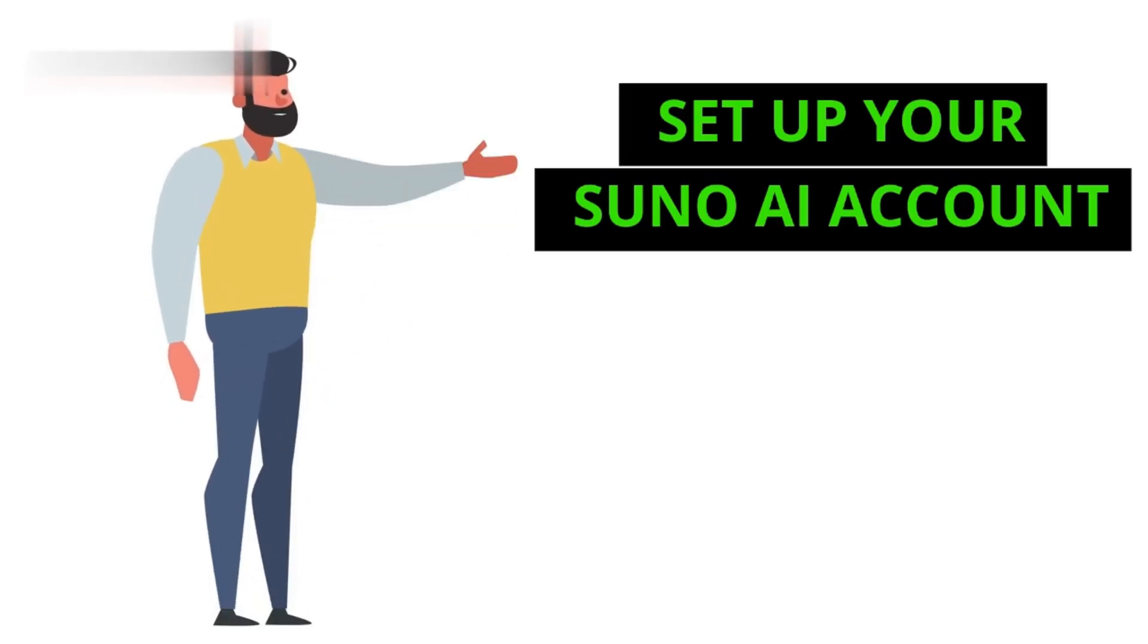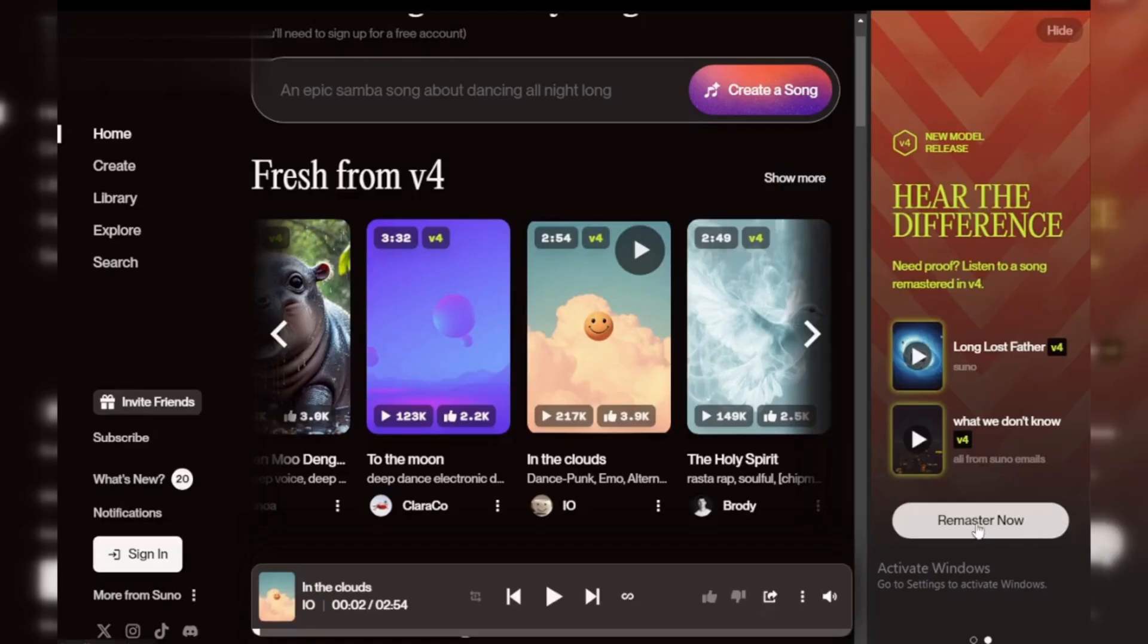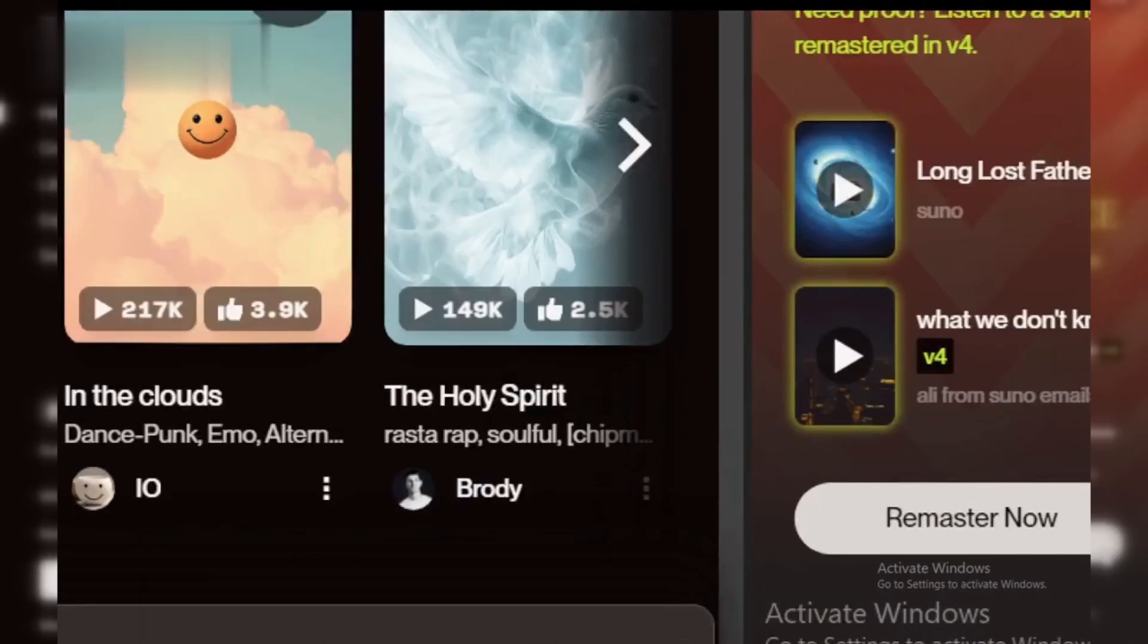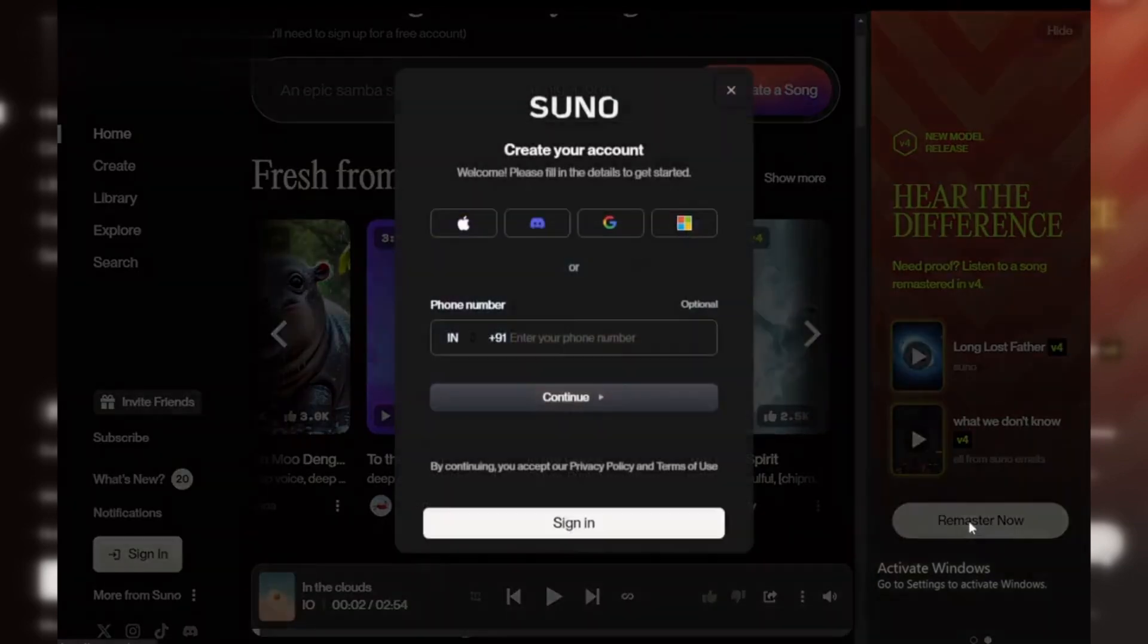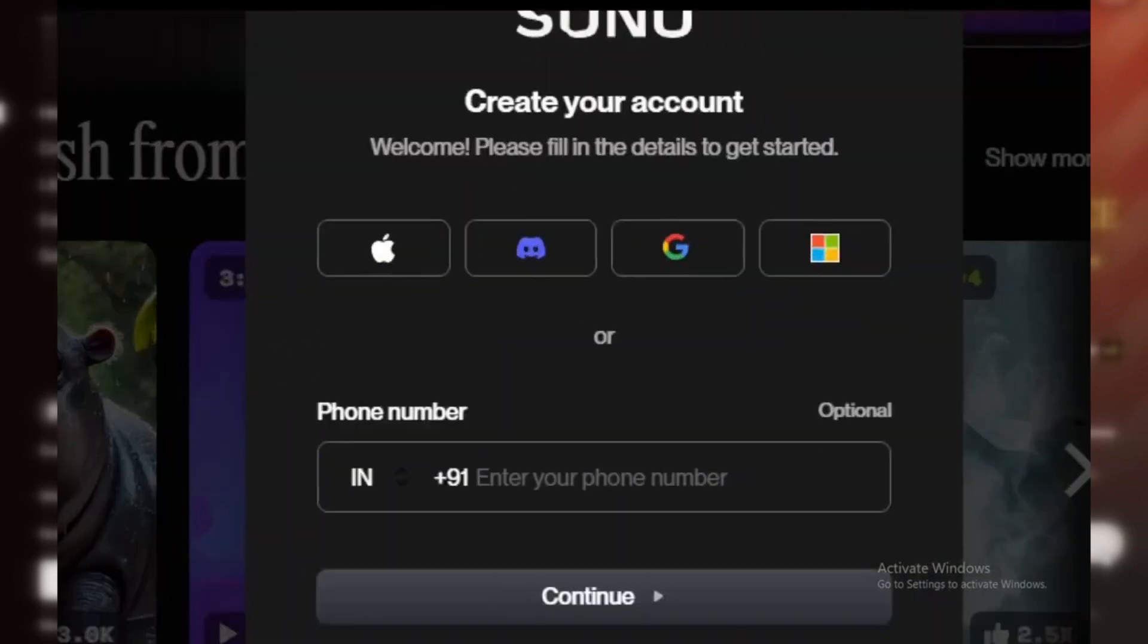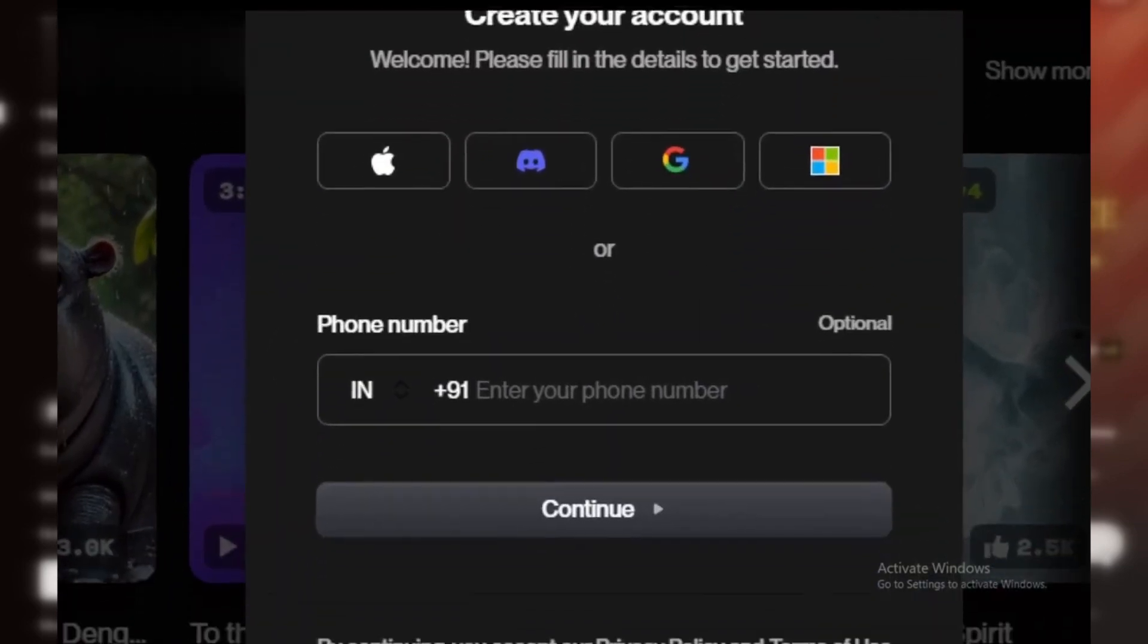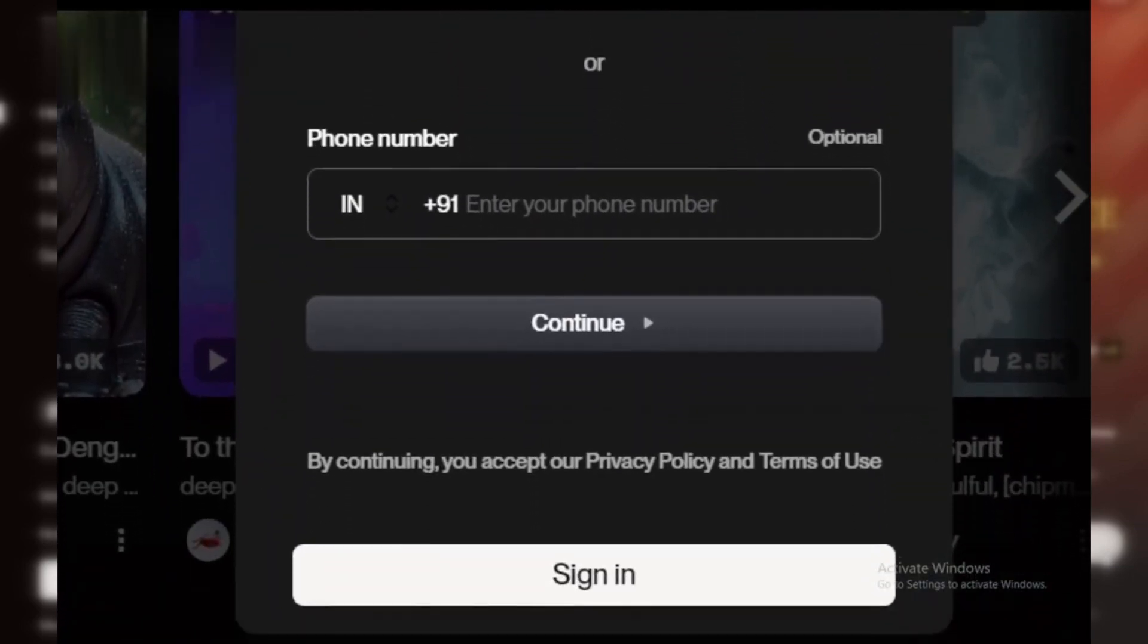Step 1. Set up your Suno AI account. First, head over to Suno AI's website and create a free account if you don't have one. It's quick and you'll gain access to powerful tools for music creation.